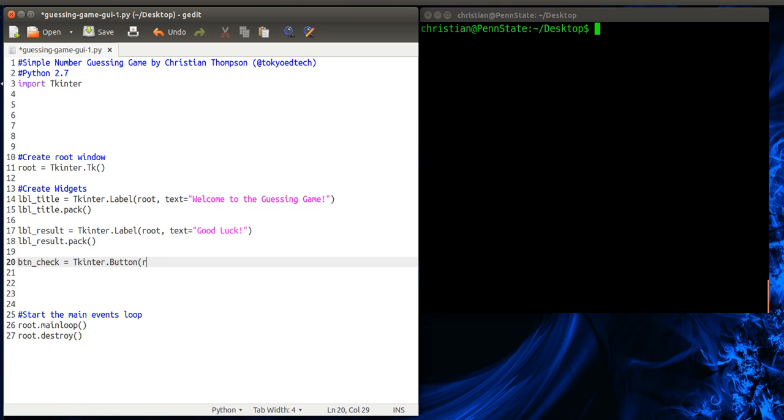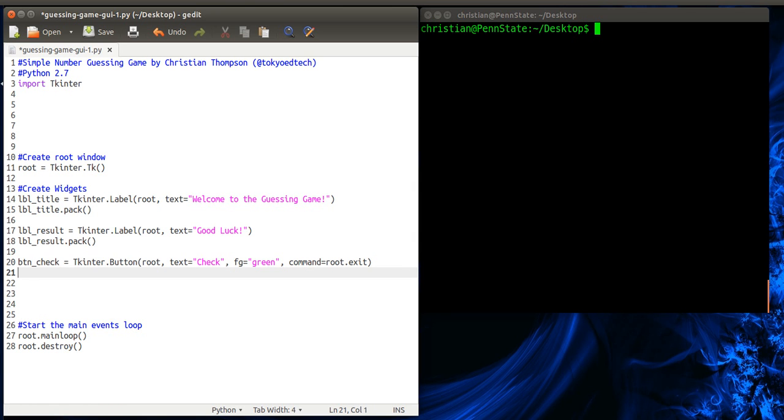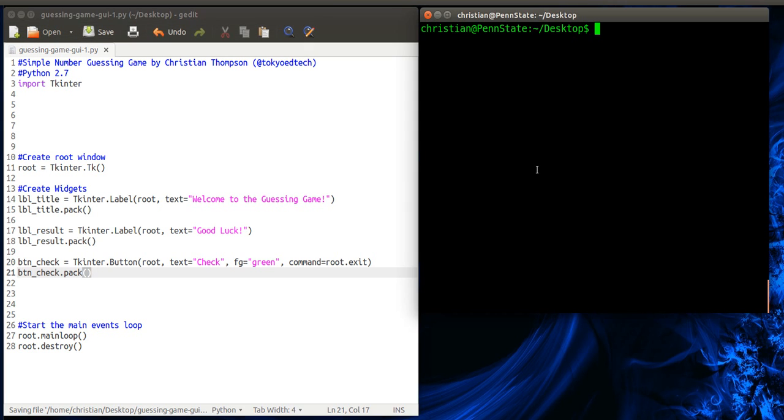Text equals check. So we know what it does. And we're going to use something called fg. This is the foreground color. And I'm just going to use green because I like green. And then at the end, we need to give it a command. So for now, I'm just going to call command equals root.quit. So you'll see what that does in a minute. Button_check. And we can pack it. Okay. So let's try that out.